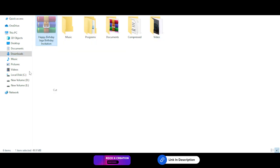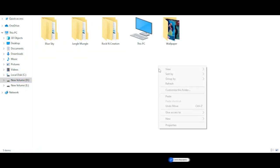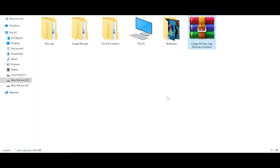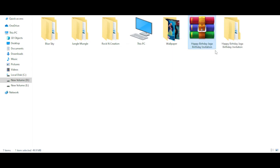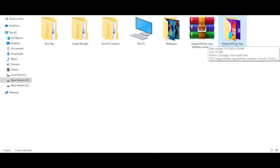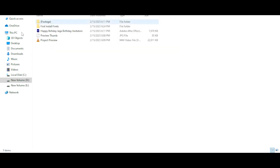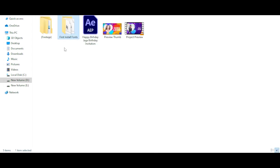Just cut and paste it into a free place, extract it, and you'll find a new folder. Open it and install the free fonts that I provide in the folder for this project.